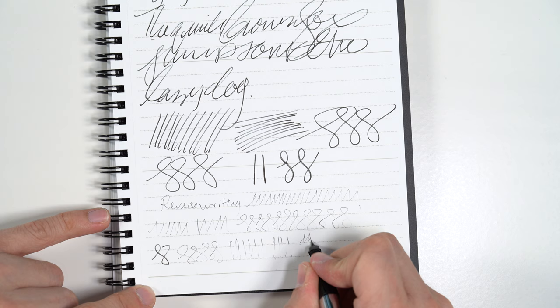Okay, so that is the Cross Townsend. Do you guys have this pen? Do you like this pen? Let me know in the comments section below. And if you like this video, please hit that like button. And if you want to see more fountain pen paper and ink videos, please hit that subscribe button. Thank you guys so much, and until next time.